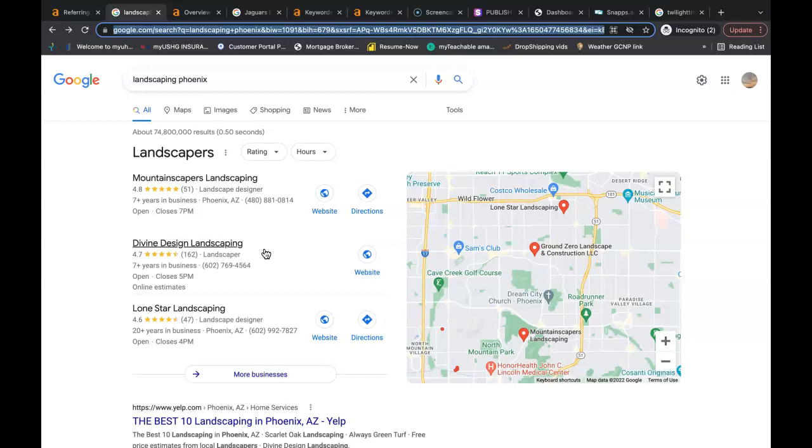And finally, set up a Google my business profile and add your business name, your business address, and your business phone number all spelled the same all across the internet and more directories than your competition has.